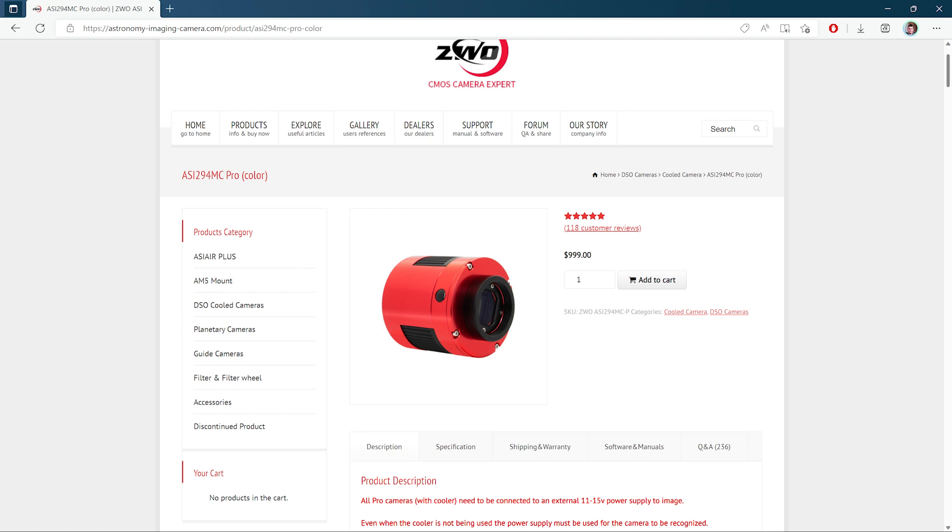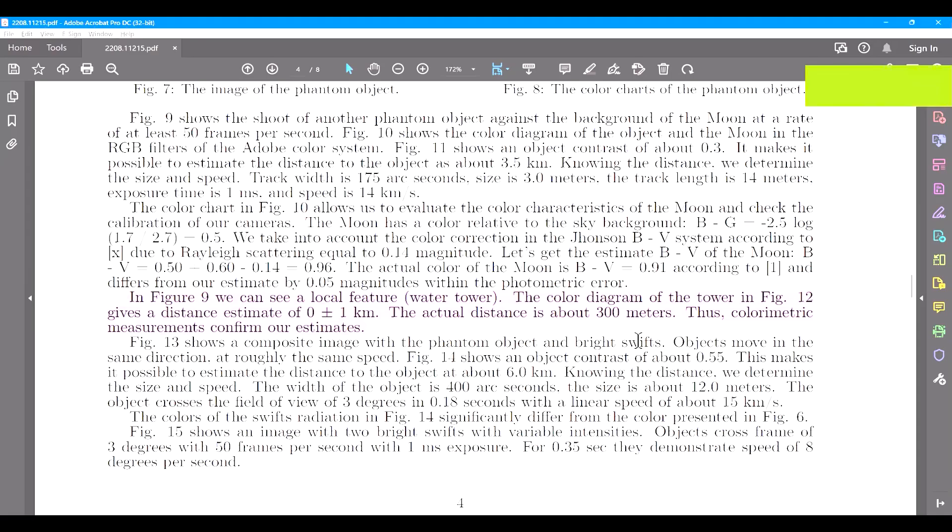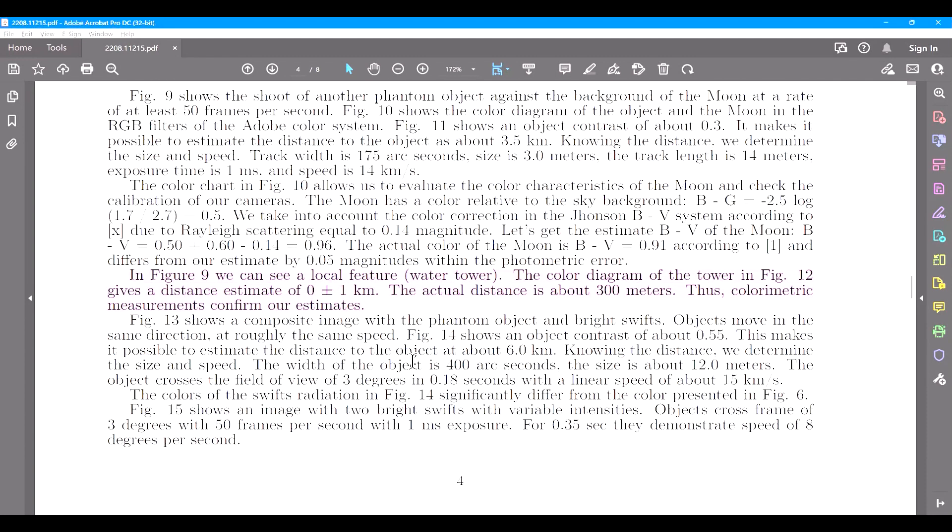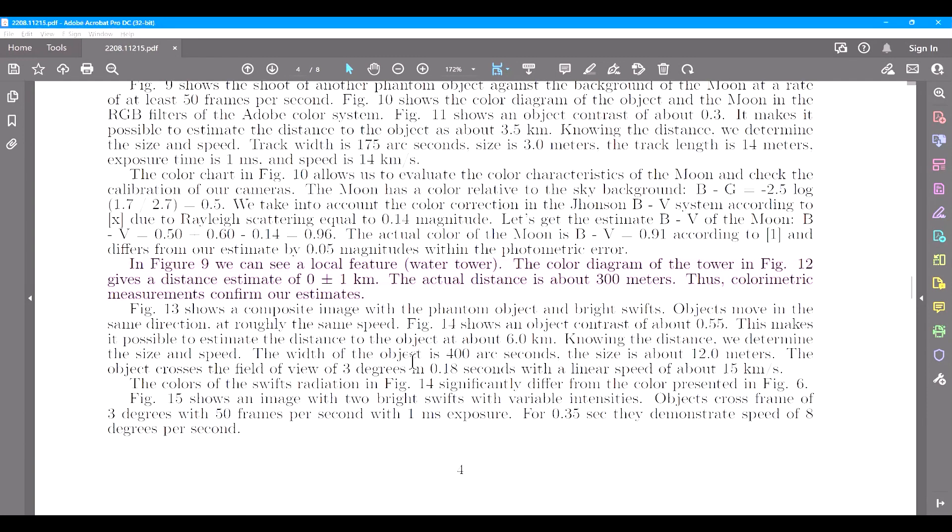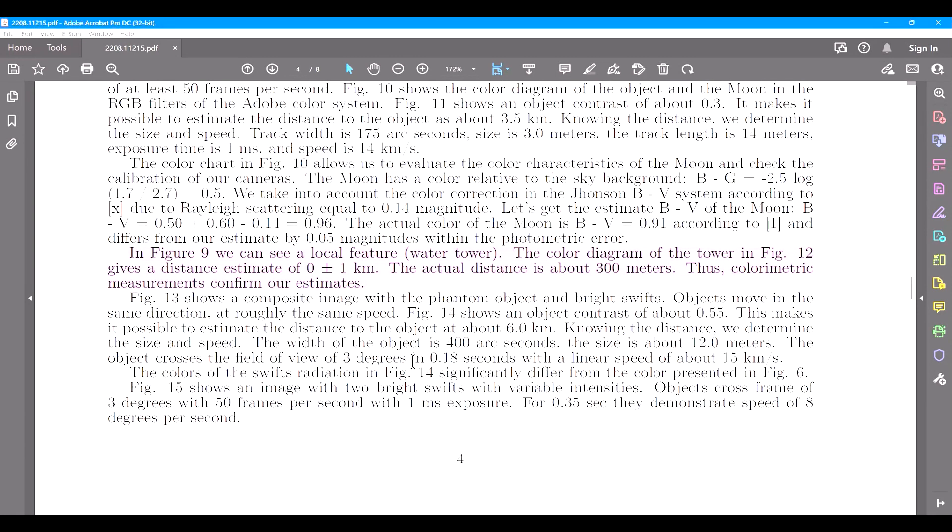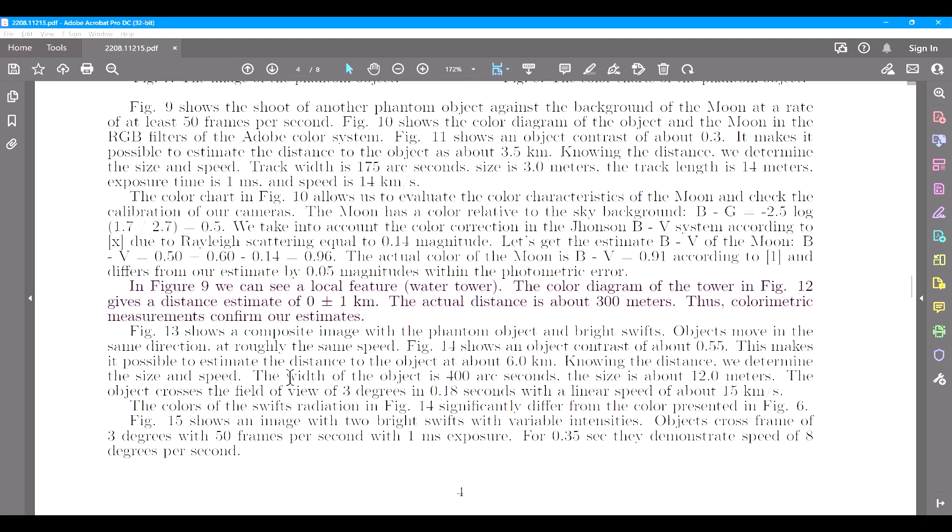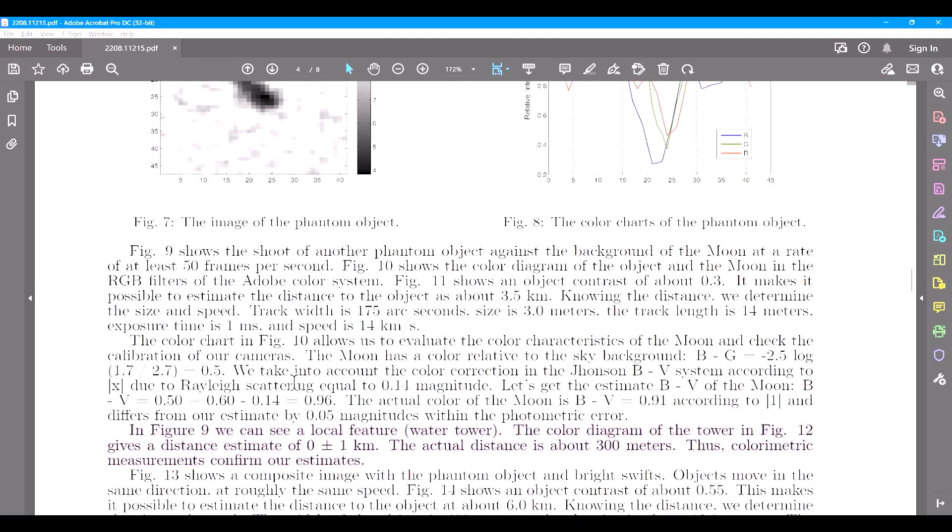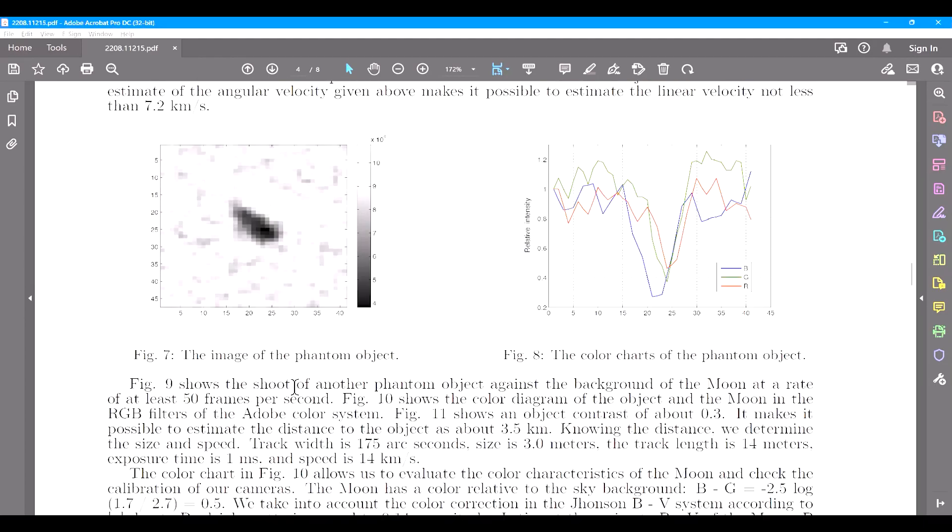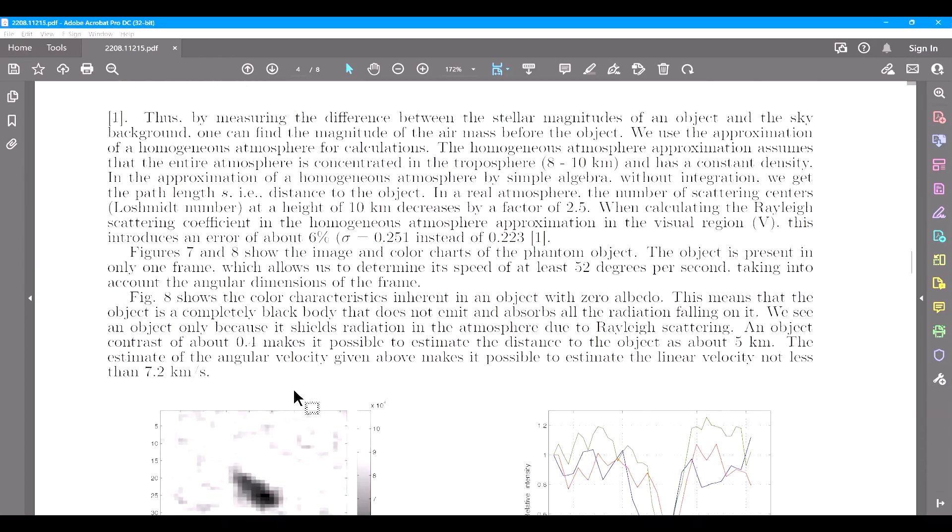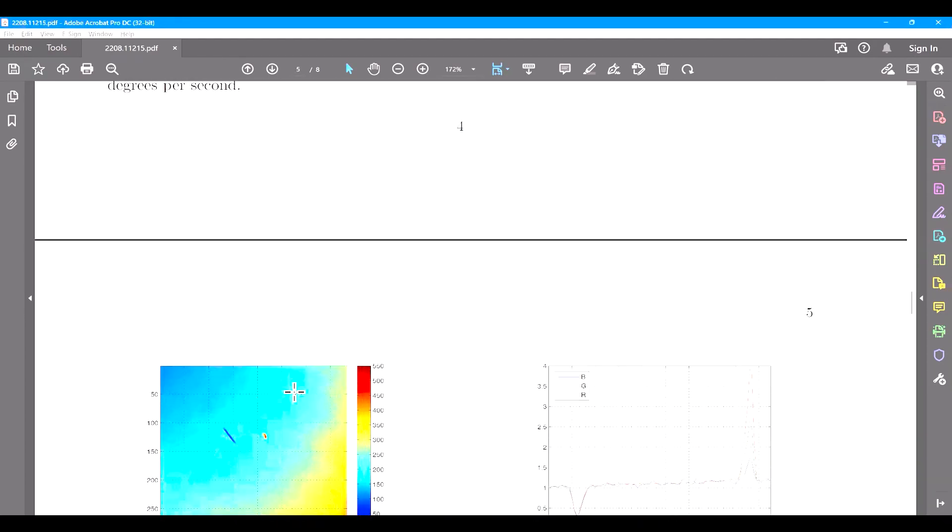Finally, they only have one example used as a proof of concept in order to verify the method of distance measurement, which I will get to in a bit. They are imaging and measuring the distance of a water tower 300 meters away, and the distance they calculate this tower to be at using the color metric technique is estimated at 0 to 1 kilometers, which is not very accurate.